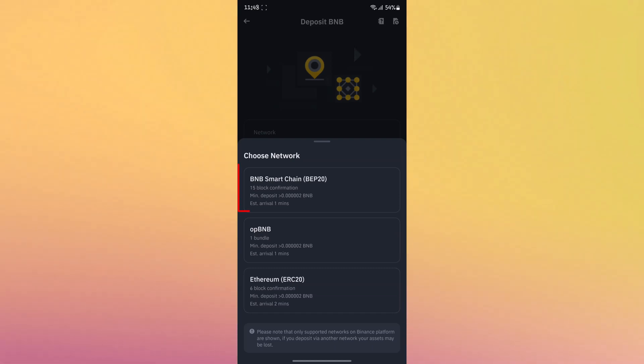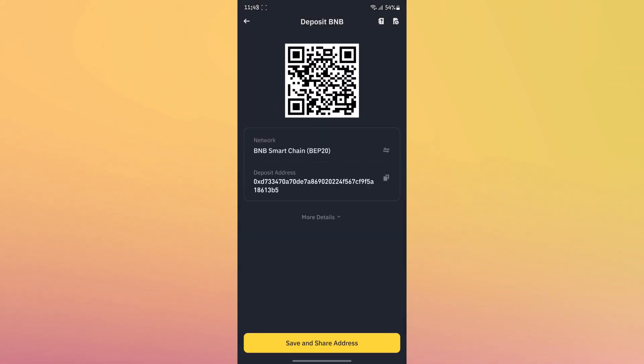Then select the first option, BNB Smart Chain, then copy that address.